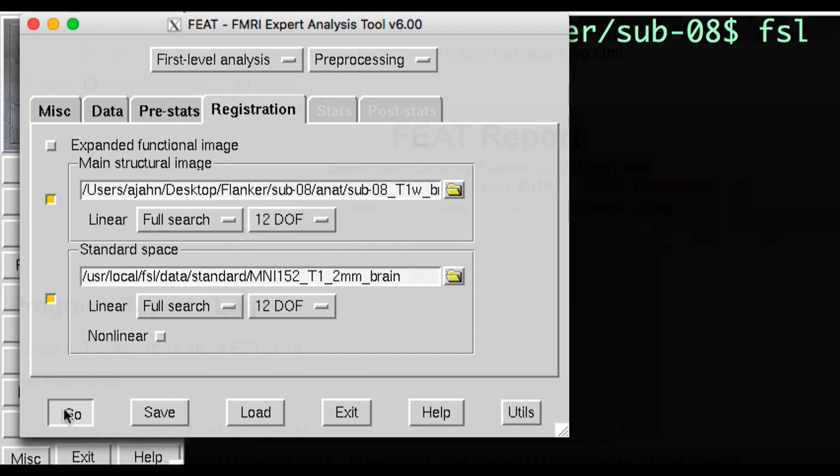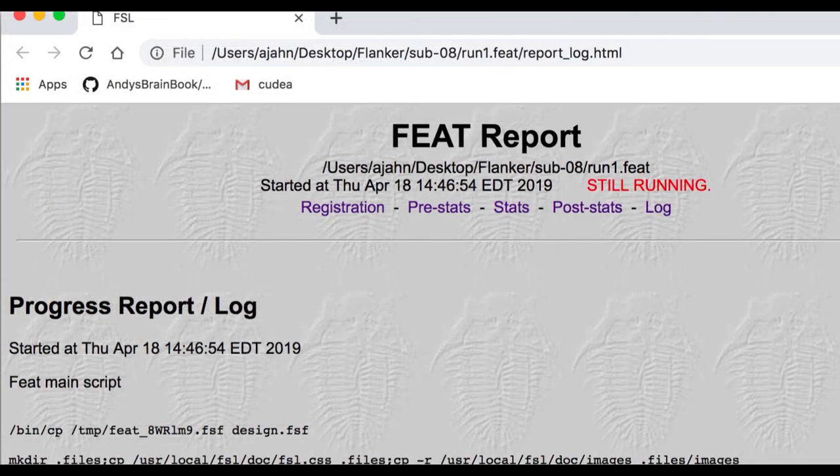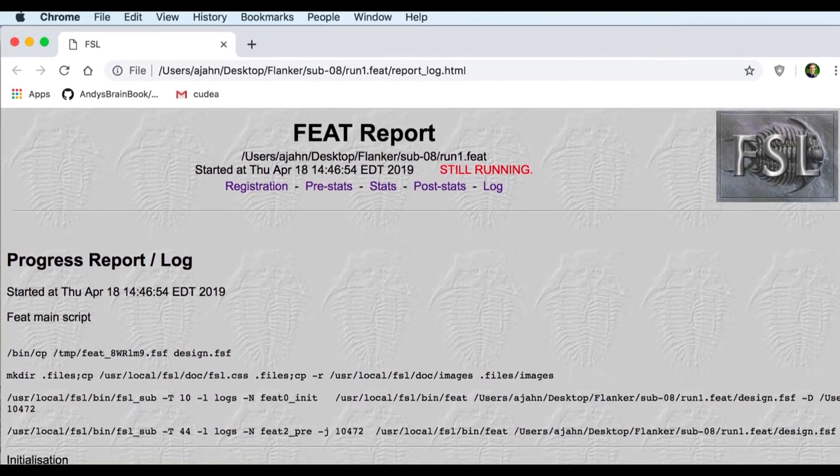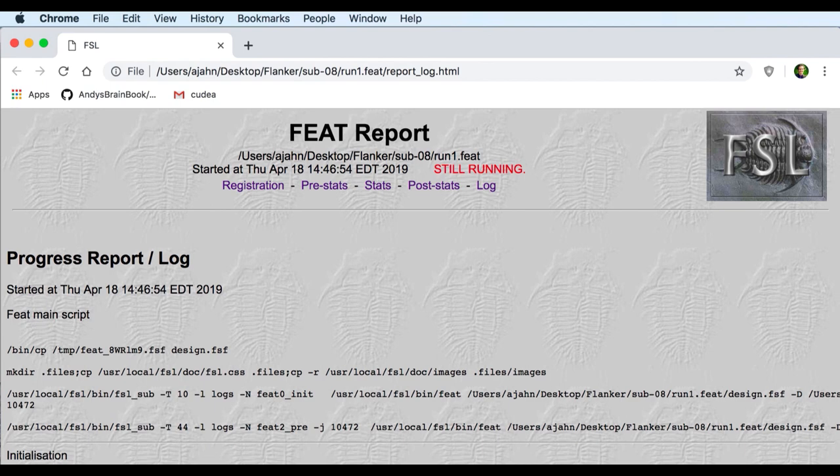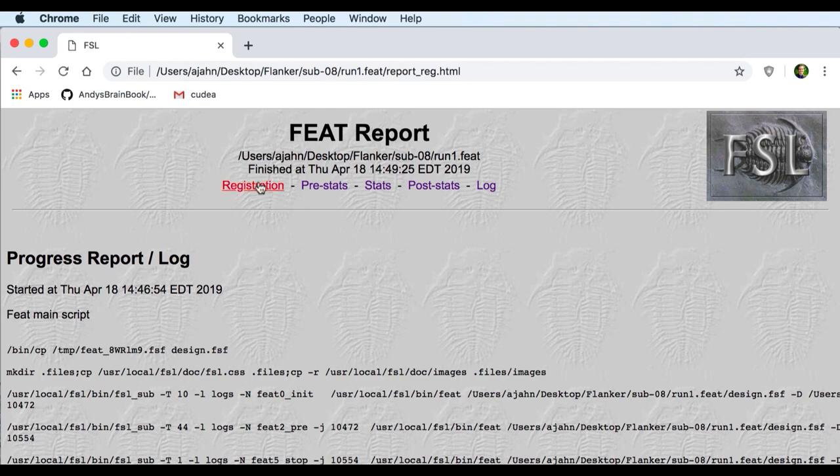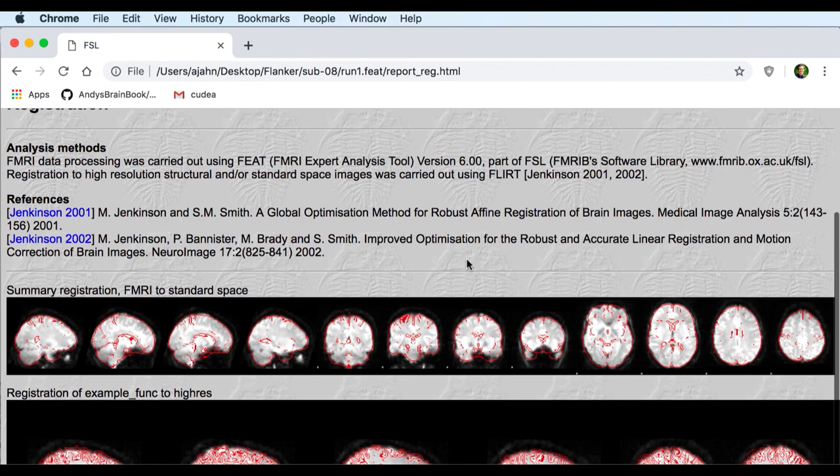Now, click Go. This will open up an HTML page tracking the progress of the preprocessing steps. It may take around 5 to 10 minutes to finish. When one of the steps is completed, you'll see the output under the corresponding tab. We'll learn how to interpret this output in the next video.